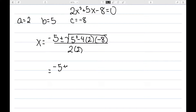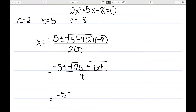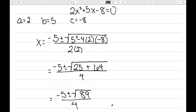And now we just need to simplify. 5 squared is 25. 4 times 2 times 8 is 64, all over 2 times 2, which is 4. This gives negative 5 plus or minus the square root of 89 over 4. And here are my solutions to this equation.